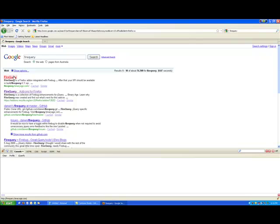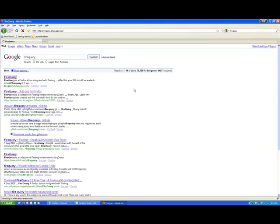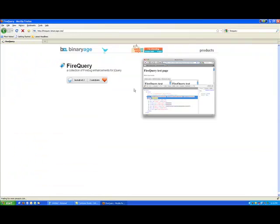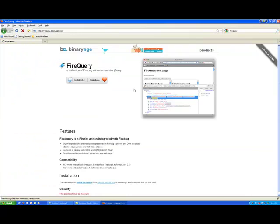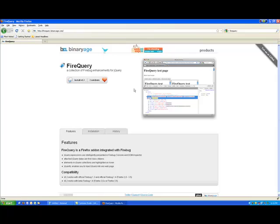But, like I said, if you're doing a lot of work with jQuery as I am, this is a great addition to Firefox. Anyway, this is Malcolm Sheridan, and hope you have a good day.